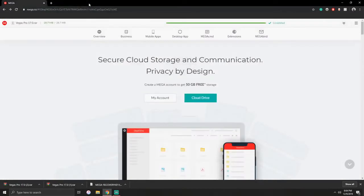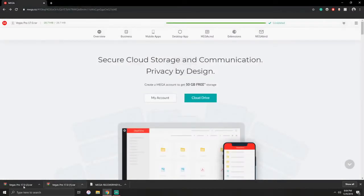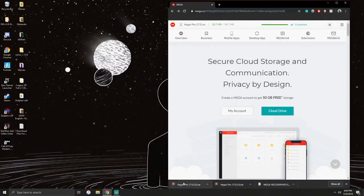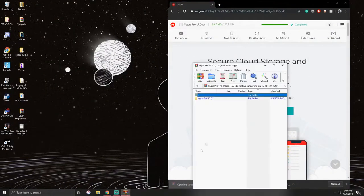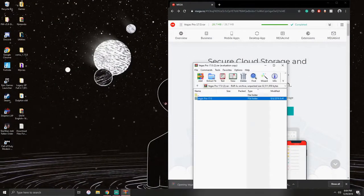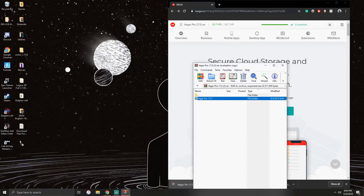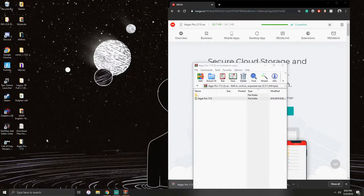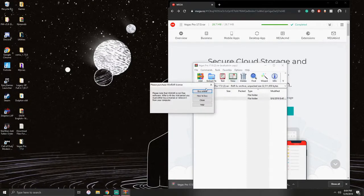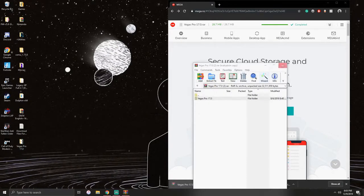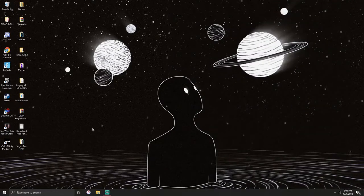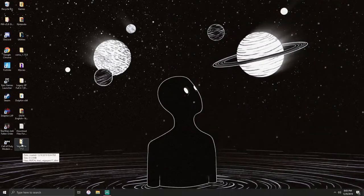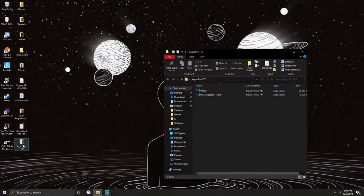What you do is click on Vegas Pro, bring the folder out here. We're done with that so we don't need that anymore. On the folder we're going to open it.